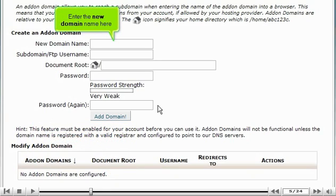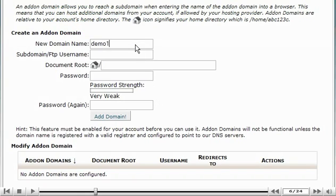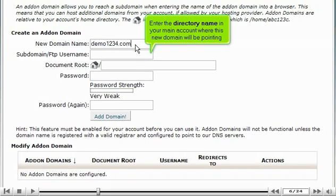Enter the new domain name here. Enter the directory name in your main account where this new domain will be pointing.